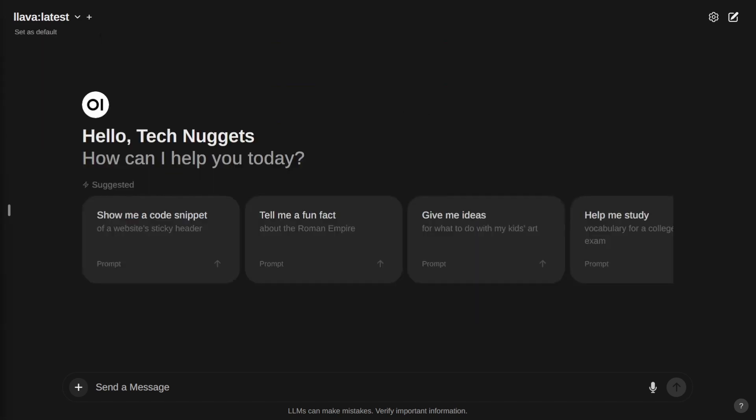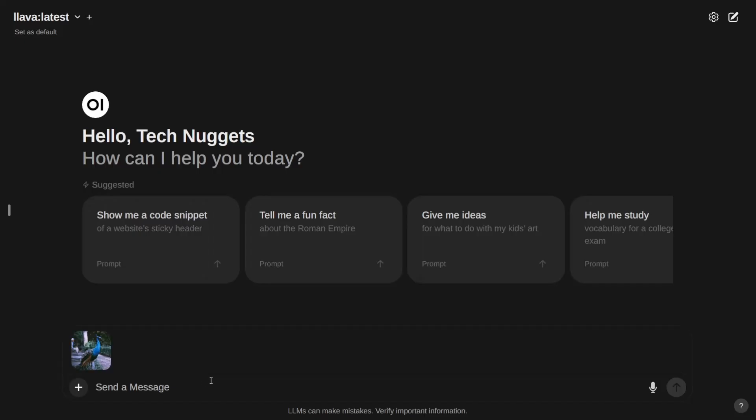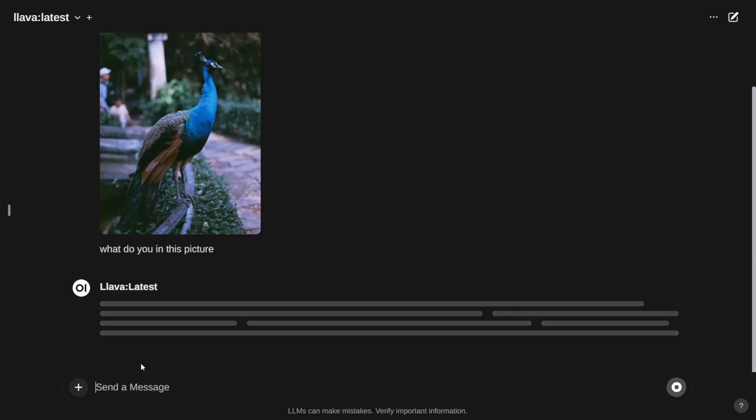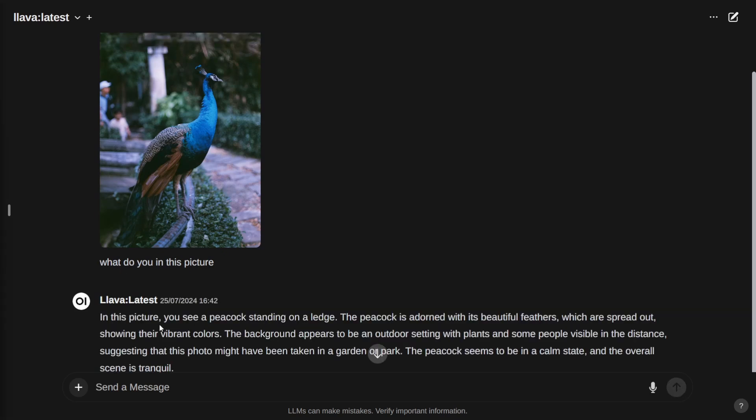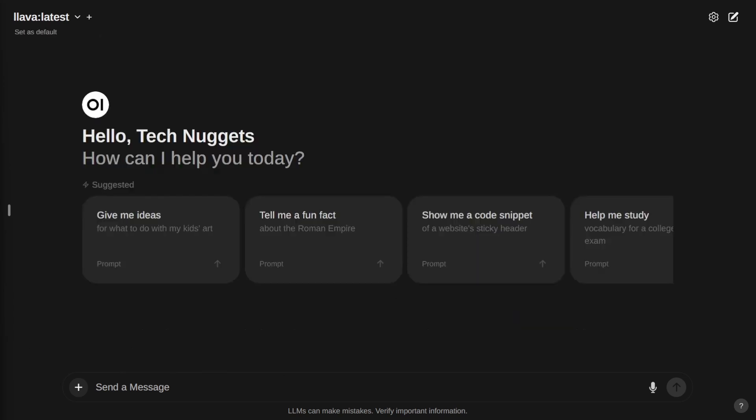Let us check the next picture. What do you see here in this picture? In this picture, you see a peacock standing on a ledge. The peacock is adorned with beautiful feathers spread out showing their vibrant colors. Perfect. It's awesome. It's clearly describing the peacock with the colors and overall same style.